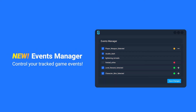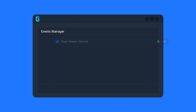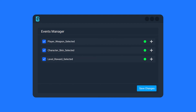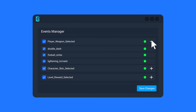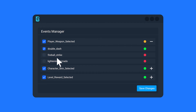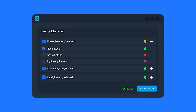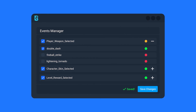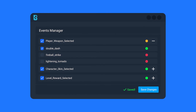Control what events you track on your dashboard with Events Manager. Using Events Manager, you can visualize all the incoming events you've tracked from your games, and manage which events you no longer want to analyze, or even resume paused events that you want to start analyzing once again, giving you another way you can control your game's data.